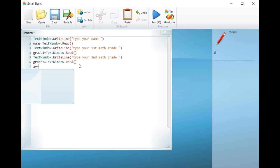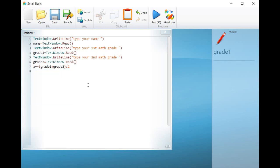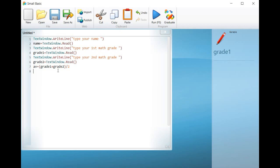In order to display the average, write the command textwindow.write, the average is equal to, plus AV.